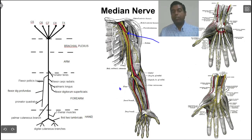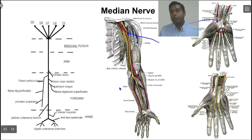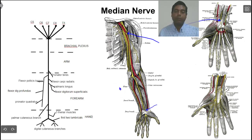The median nerve is seen in the cubital fossa. In the forearm, it passes between the two heads of pronator teres, then deep to the flexor digitorum superficialis. In the lower part of the forearm, it runs between flexor digitorum superficialis and flexor digitorum profundus. Just above the wrist, it gives off the palmar cutaneous branch, which passes superficial to the flexor retinaculum, while the remaining median nerve passes deep to the flexor retinaculum.